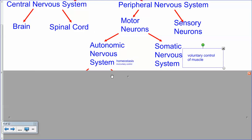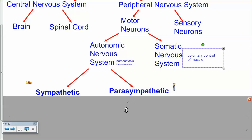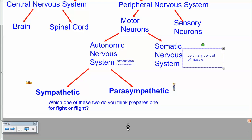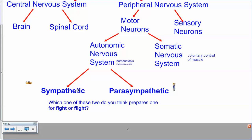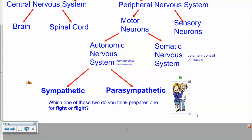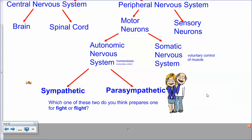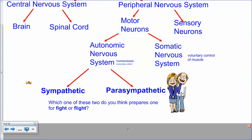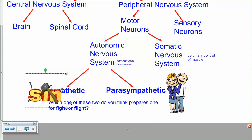The autonomic nervous system can be split into the sympathetic and the parasympathetic. One is responsible for preparing us for fight or flight and the other for when we're calm. Here's a mnemonic: 'parasympathetic' sounds like 'parents,' and your parents are supposed to calm you down — so parasympathetic is the calm state. This came from a student, and it works if you have a good relationship with your parents.